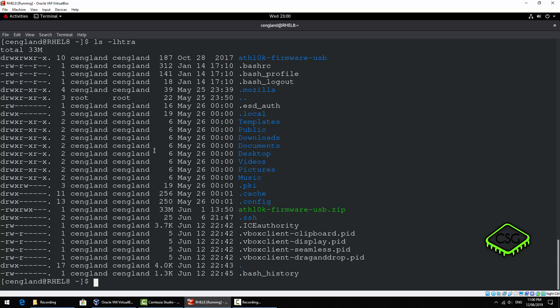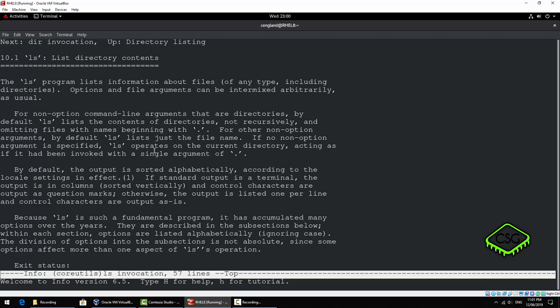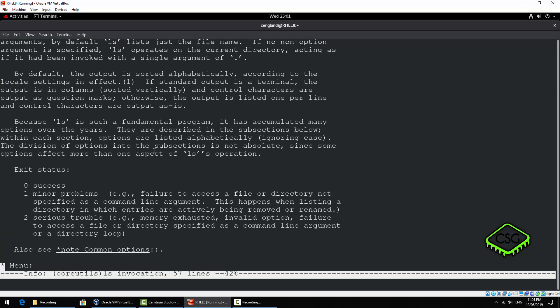Just an example. Another good command is they've got the man but also info. Just do a clear again and just an info on ls. So that actually gives you more information about the actual application itself